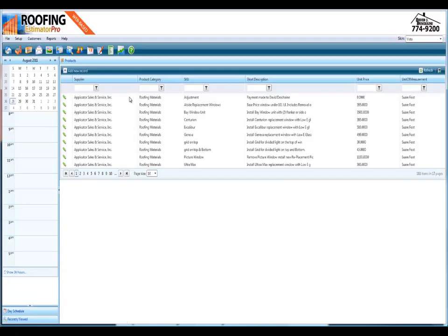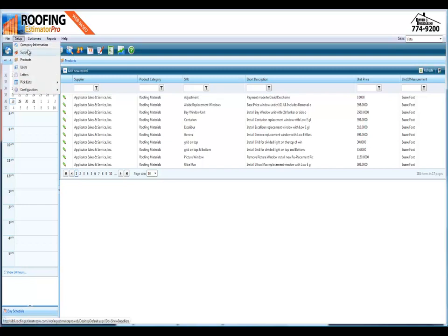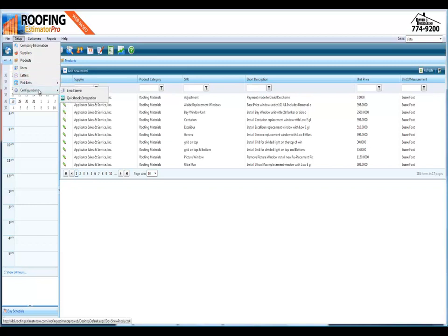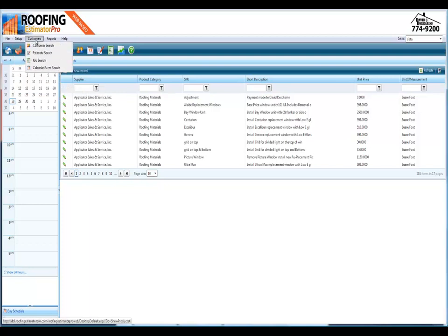Also your vendor materials, all the products that you use, product suppliers, users, letters, everything here. It's really great. You can set up your email server, QuickBooks integration, customers.